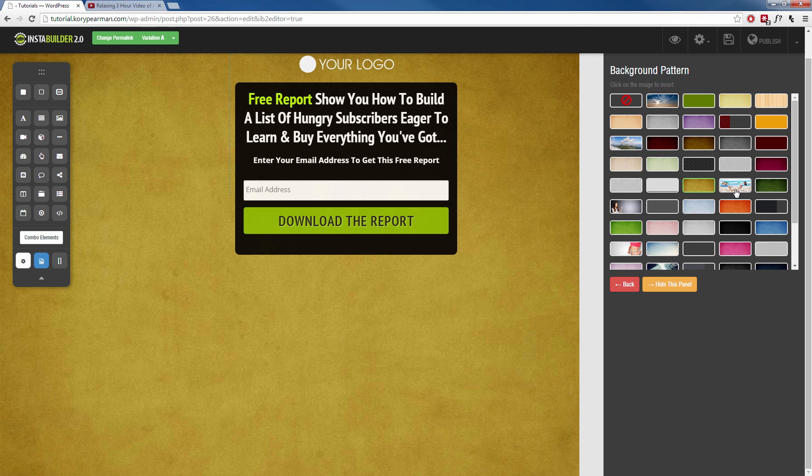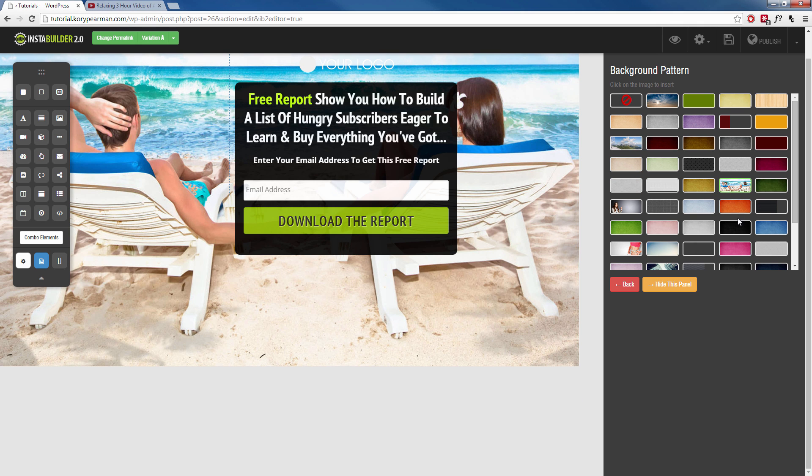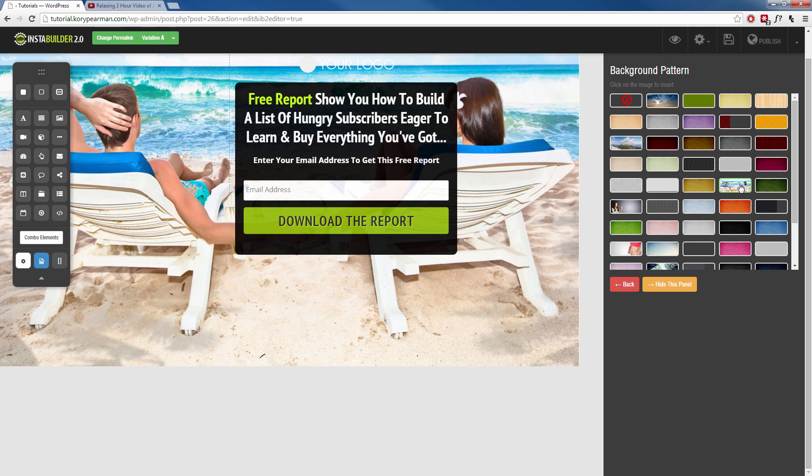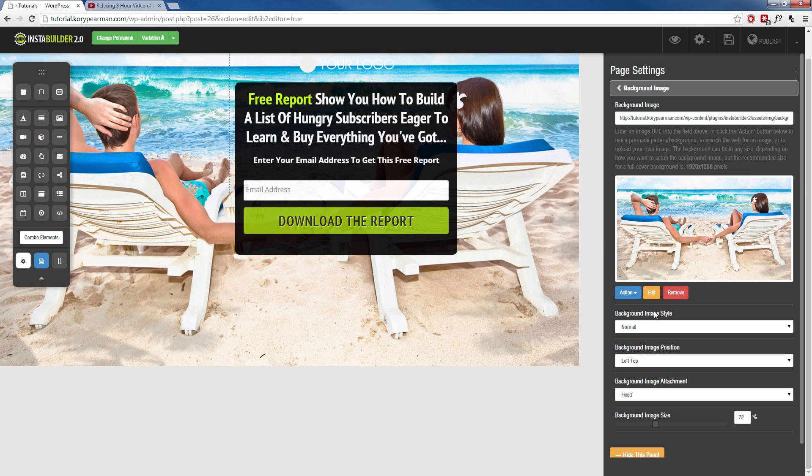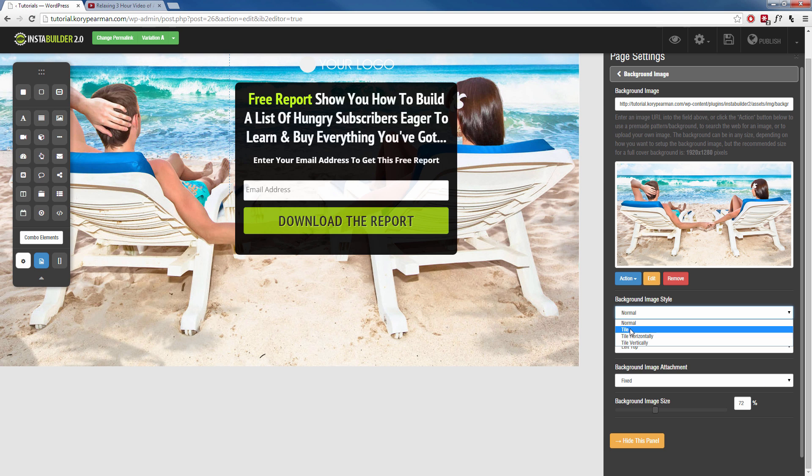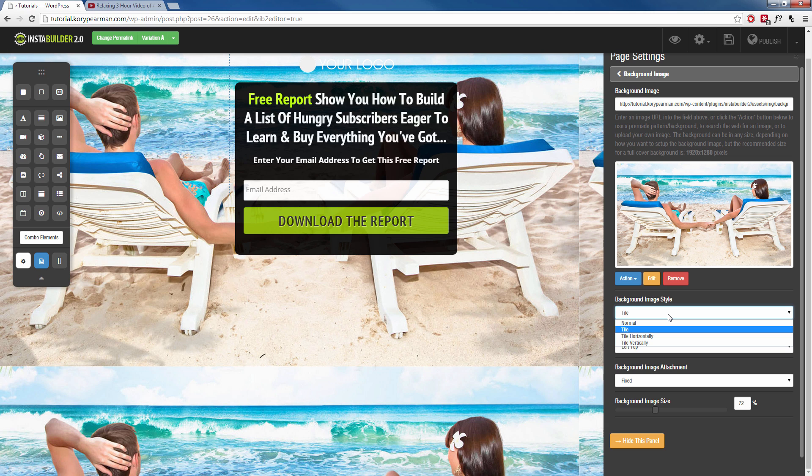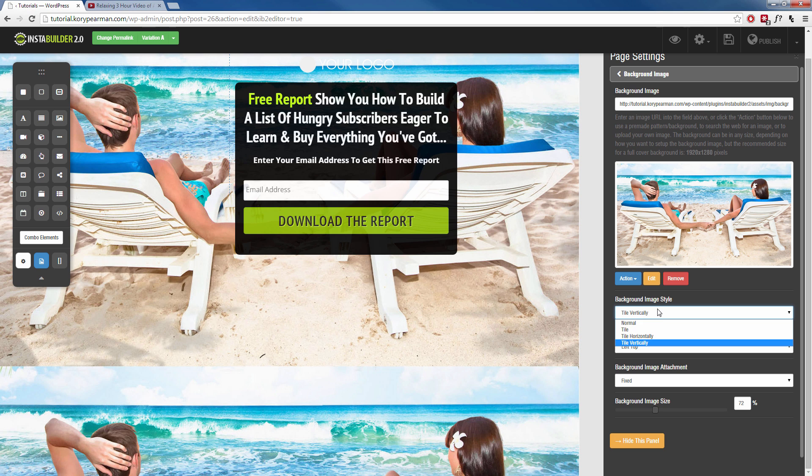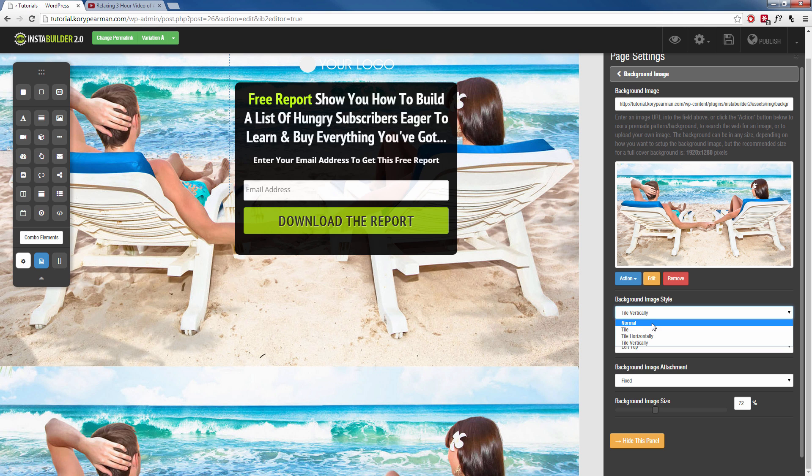So we can click through all of these and try to find something that we like. So let's say I like that one there. I can hit back. Now, if we scroll down a little bit more for our image style, we can have it normal. We can have it tiled. Maybe you want to have it tiled if you have some kind of pattern that is exactly the same. You can tile it. Then you can tile it horizontally or tile it vertically. I'm going to keep mine normal.